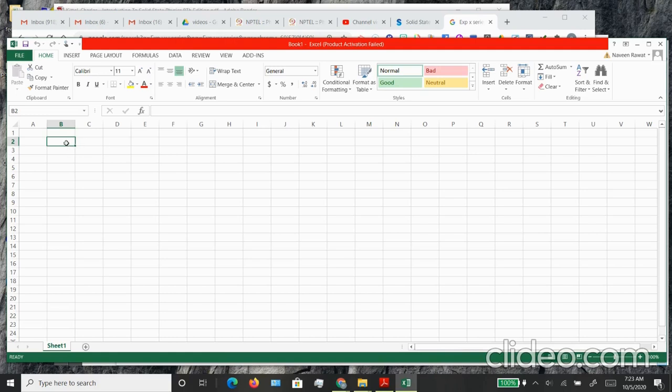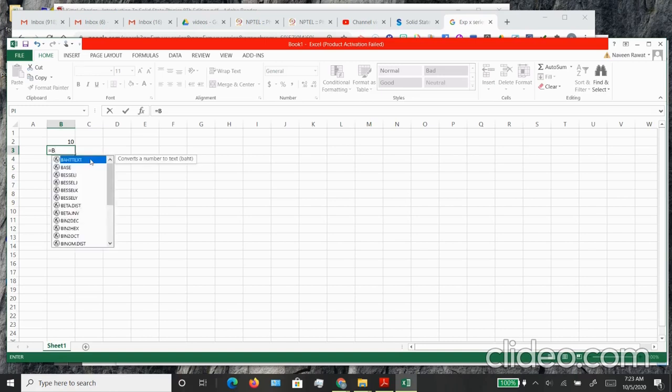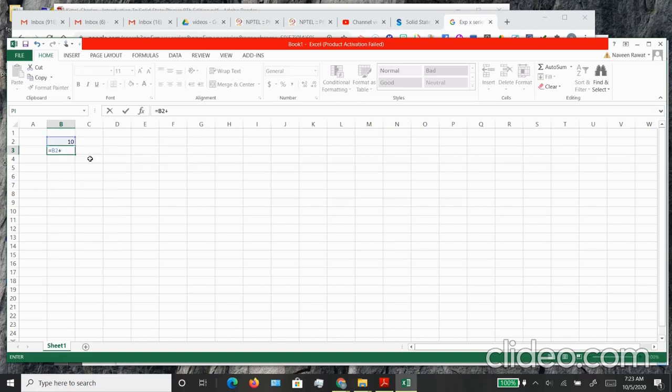Let's begin by entering the data in cell B2. In the next cell, we want to enter a formula. You have to put an equal to sign and we want to add the digit 1 to the number here. So let's type B2 plus 1, and 11 should appear.